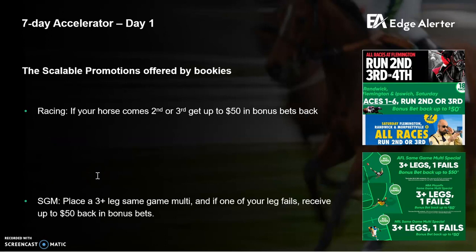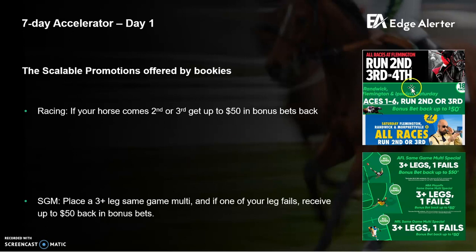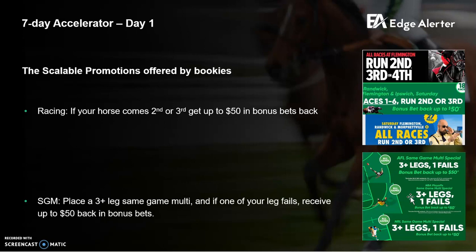It's important to understand scalable versus non-scalable promotions. Scalable promotions are those you can continue to milk for weeks and months, and the bookies will keep letting you on. Non-scalable promotions are those where you just get promo banned after three or four bets — typically early payout promos like 'lead at halftime and get paid out.' That promo has a lot of edge in it, but it's just not scalable. Here at EdgeAlertr, we focus on the really scalable ones. The most scalable in the market right now are the racing ones where you get bonus bets back for second and third, and the same game multi-promos where they're giving you bonus bets back. You can make thousands for months and months without getting promo banned with most bookies.